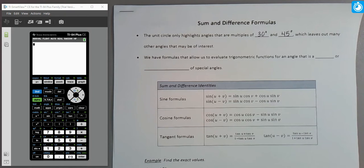Just because those are the angles we highlight does not mean they're the only angles on the unit circle. In between any set of highlighted angles, we have infinitely many other angles that aren't highlighted. What happens if we want to know things about the trigonometric values of other angles — for instance, maybe 50 degrees, maybe 35 degrees, something between 30 and 45? Those angles are there, but we don't know specifically what their sine or cosine would be.